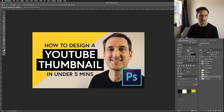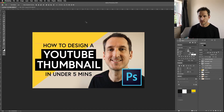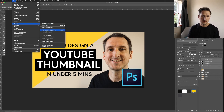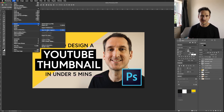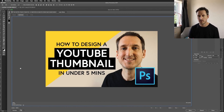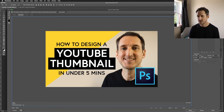So there we have it. To export, go to File > Export > Save for Web (Legacy) and export as 100% JPEG. As you can see at the bottom, the file size is less than the 2 megabyte limit that YouTube has. Press Save and save that to your computer.